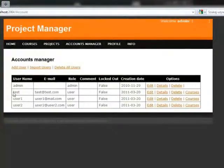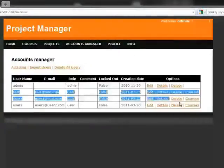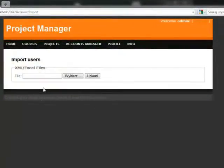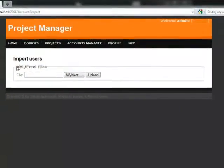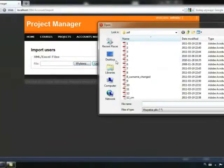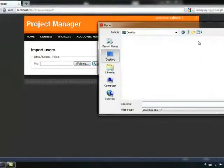We will move to the accounts manager. In this page, we have a list of all users. We can import users from the XML Excel file.